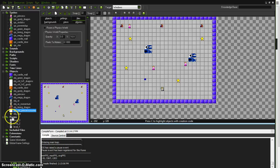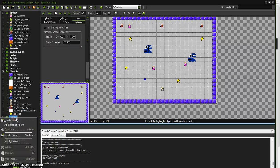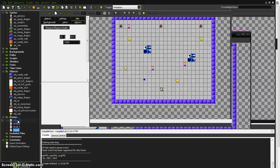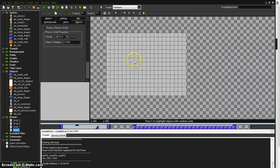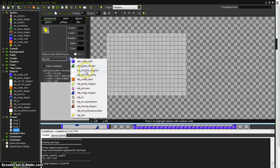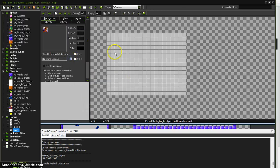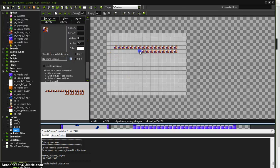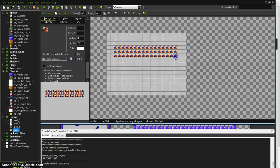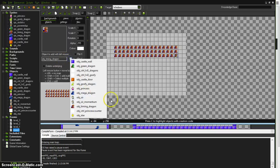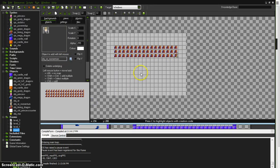So first thing we're going to do is create a new testing room here. And I'm going to put some of these dragons in here. I'm holding CTRL-SHIFT here. There we go. There's those guys. And we're going to do all this stuff inside of Sir Momentum.